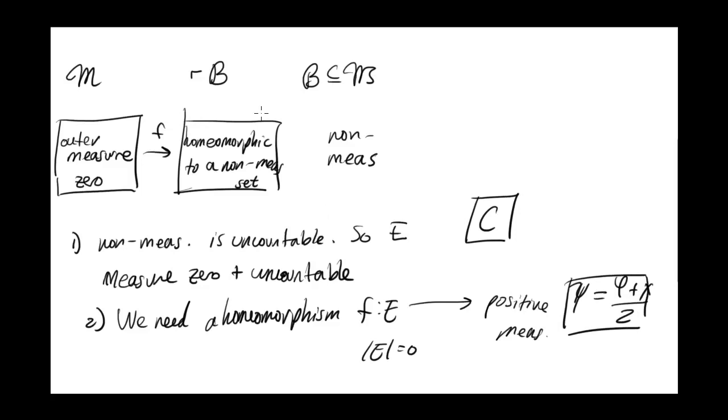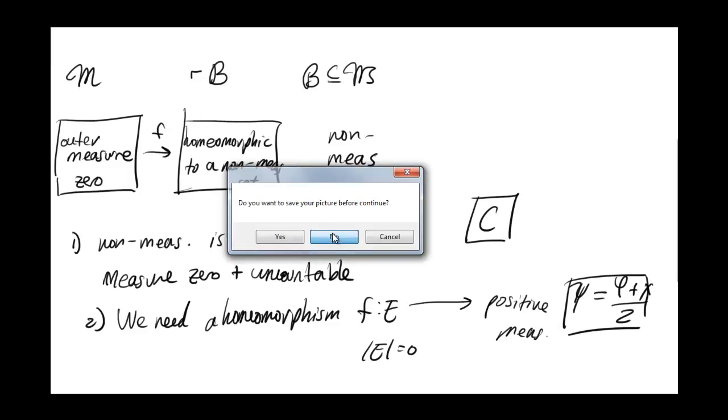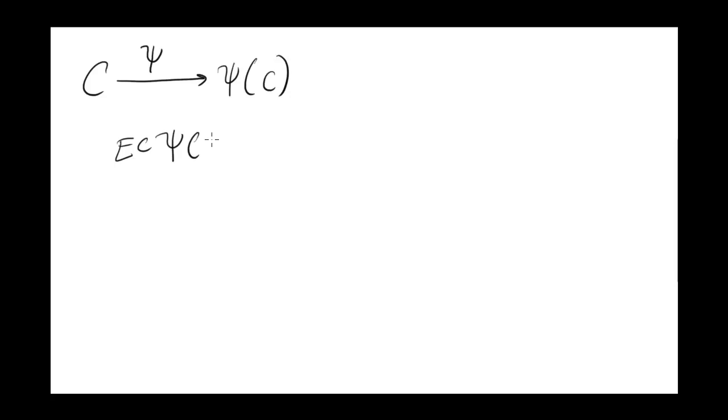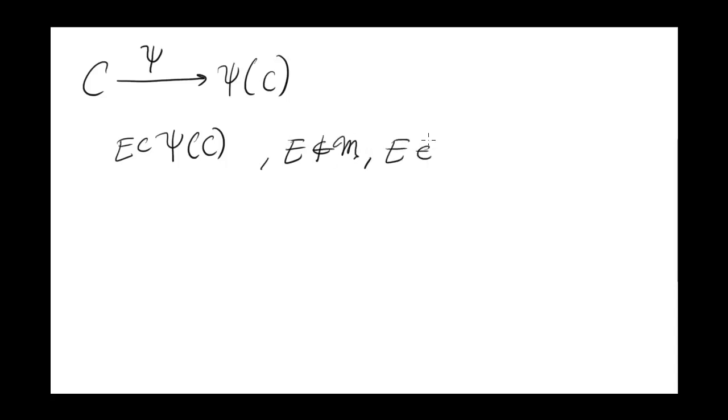So with these in hand, we can finally find our counterexample. Take Cantor set, and using psi, map it to a set of positive outer measure. By Vitali's theorem, there exists a subset E contained in this image of the Cantor set which is not measurable and therefore not Borel.